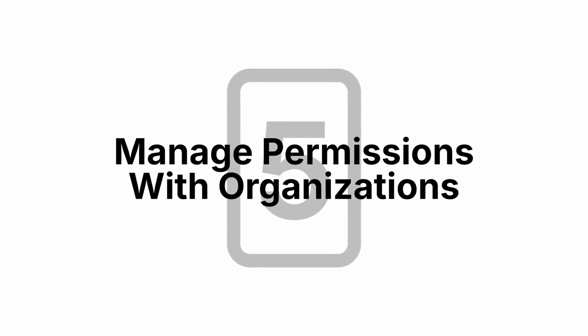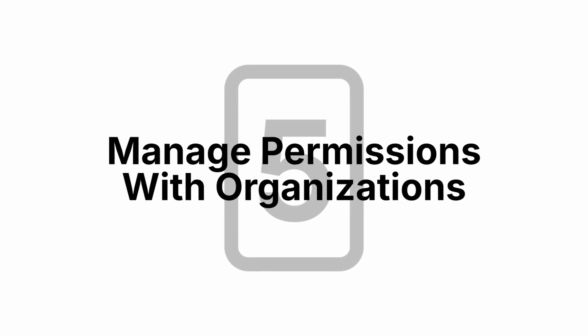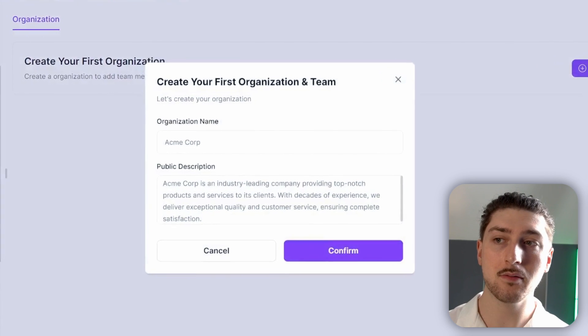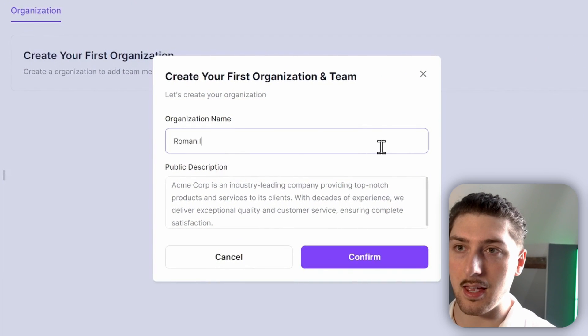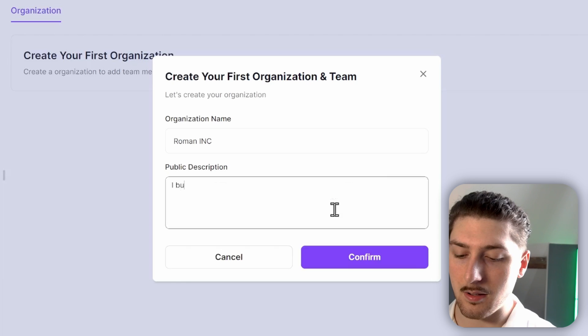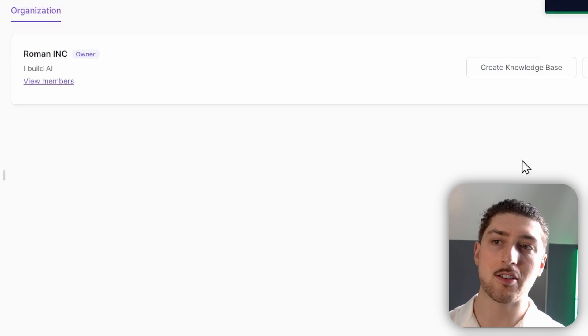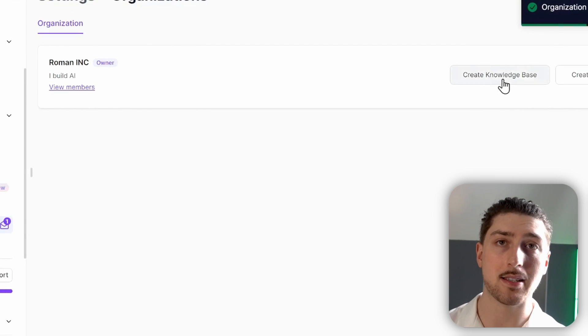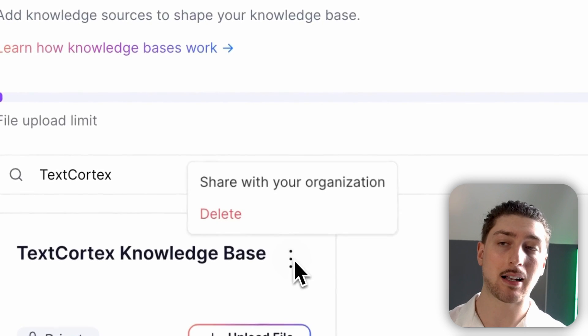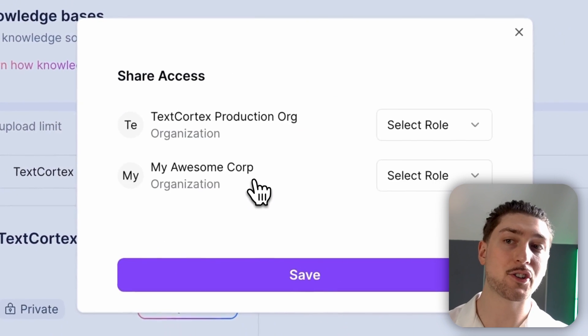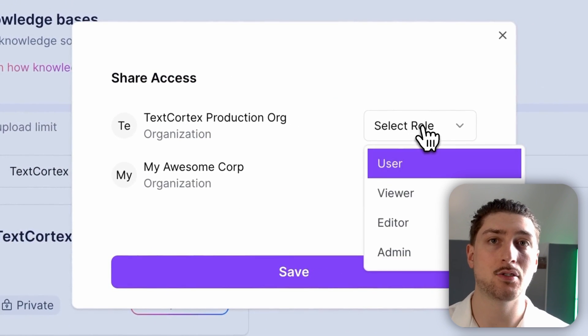With these knowledge bases, departments, and Xeno, you probably don't want everyone to have access to everything. This brings me on to tip number five, which is organizations to manage permissions. All you've got to do is create an organization, give it a name, and confirm. You can add all your knowledge bases to this organization, and if you want to invite anyone, just right-click on the organization and choose how you want to share access to other people.